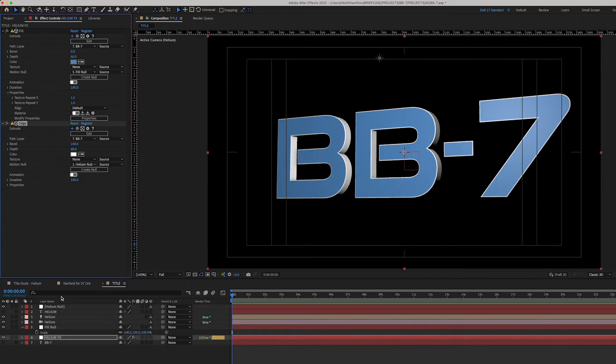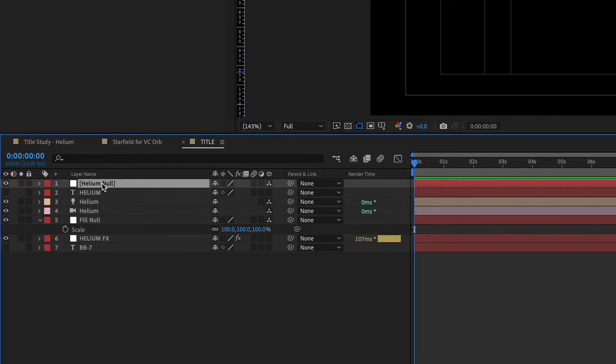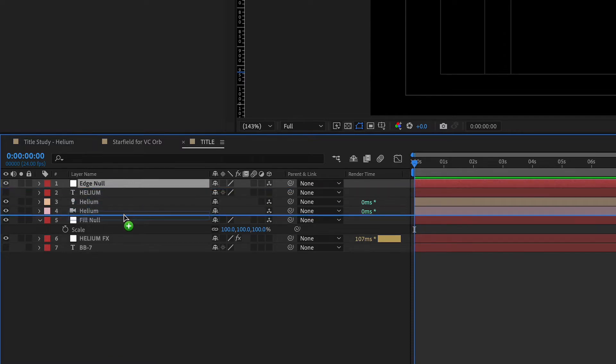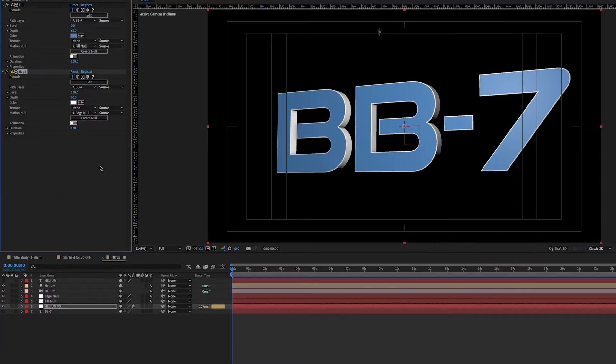A new null was generated, linking it to the Edge effect layer. I changed the name of this null to Edge Null and moved it above the Fill Null.